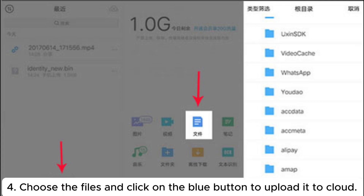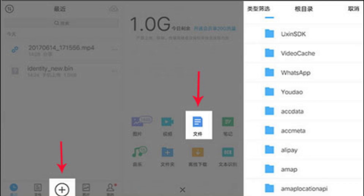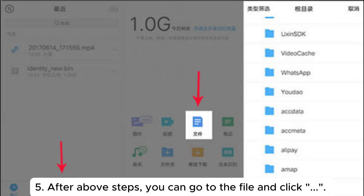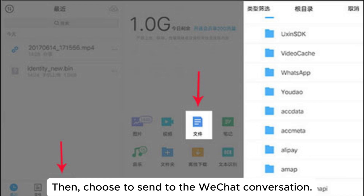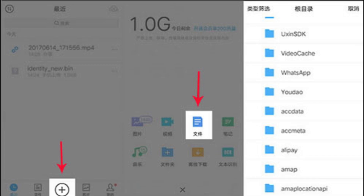Step 4: Choose the files and click on the blue button to upload it to the cloud. Step 5: After the above steps, you can go to the file and click, then choose to send it to your WeChat conversation.